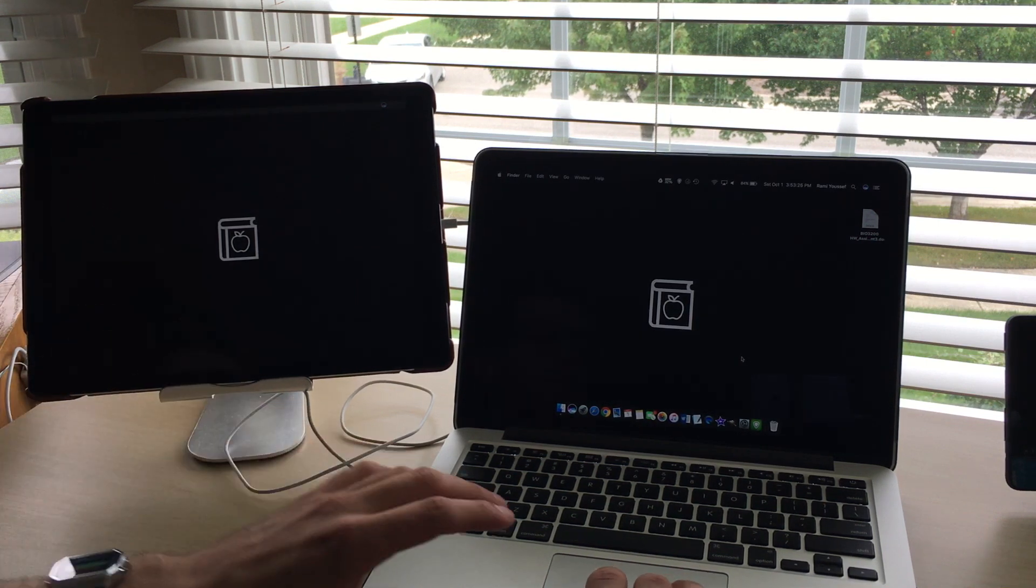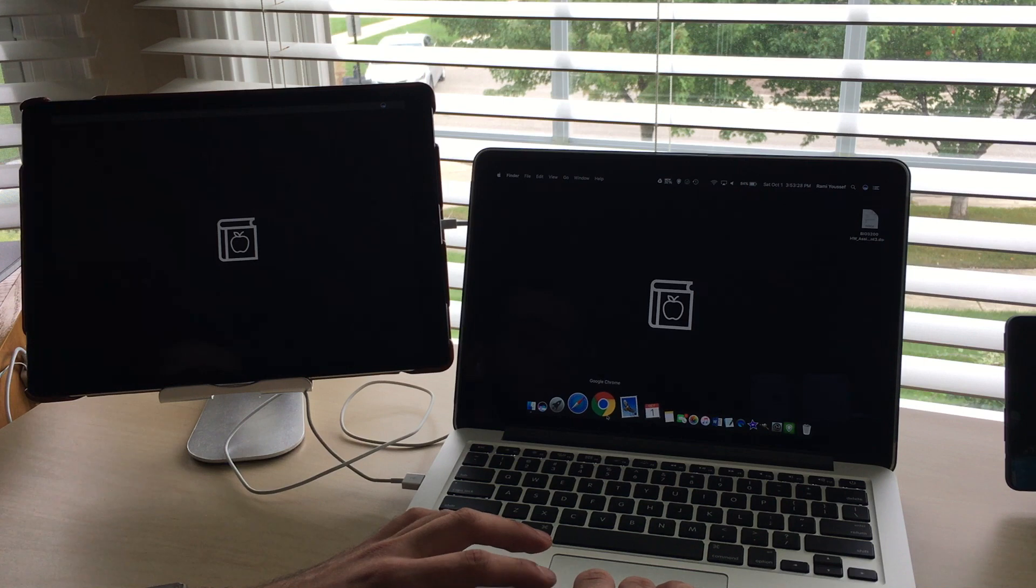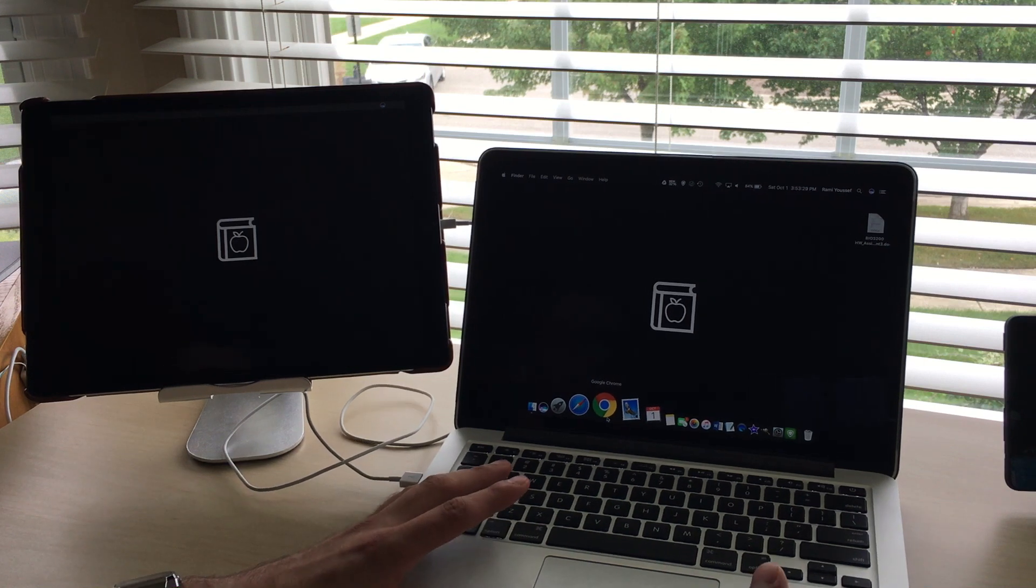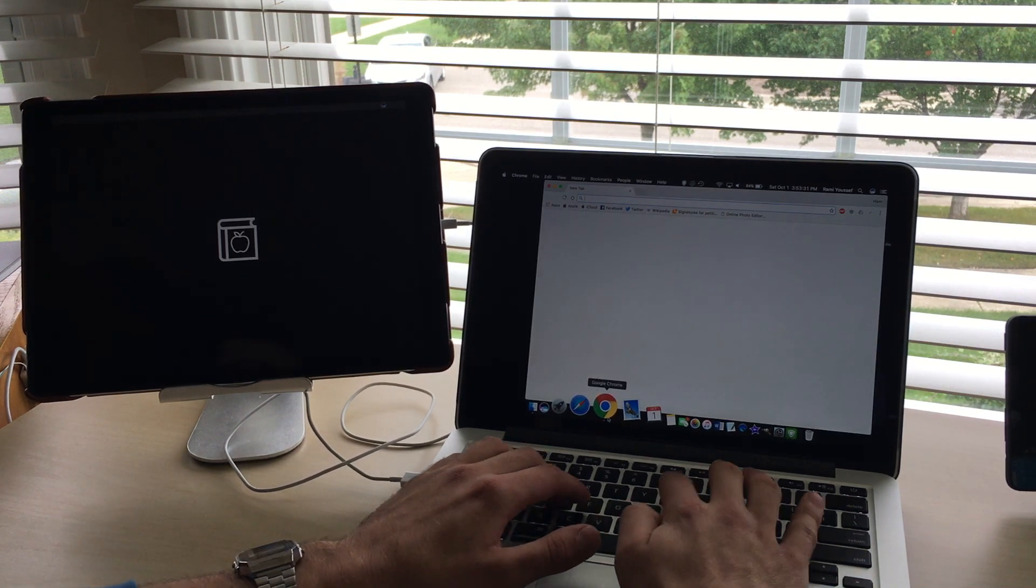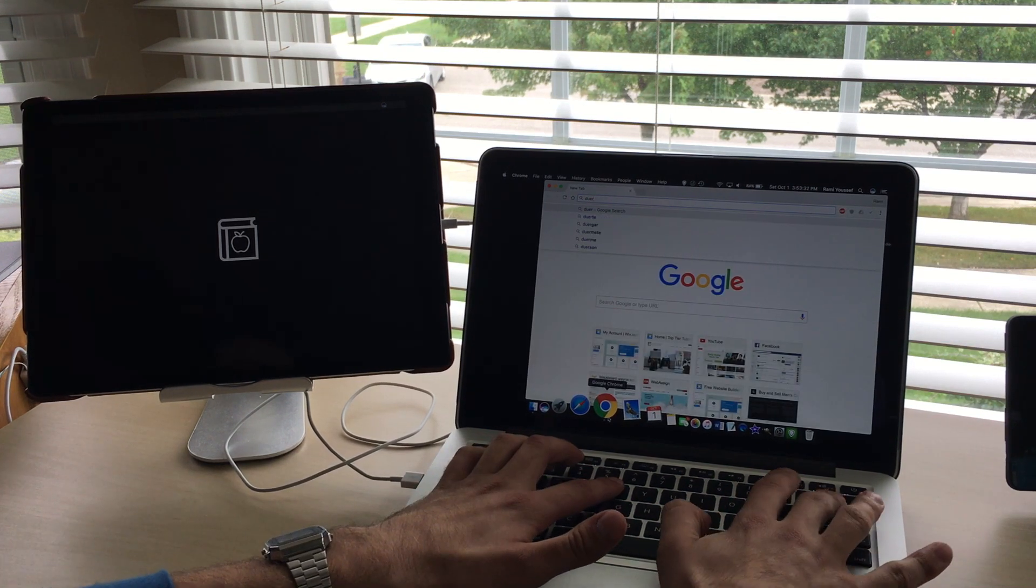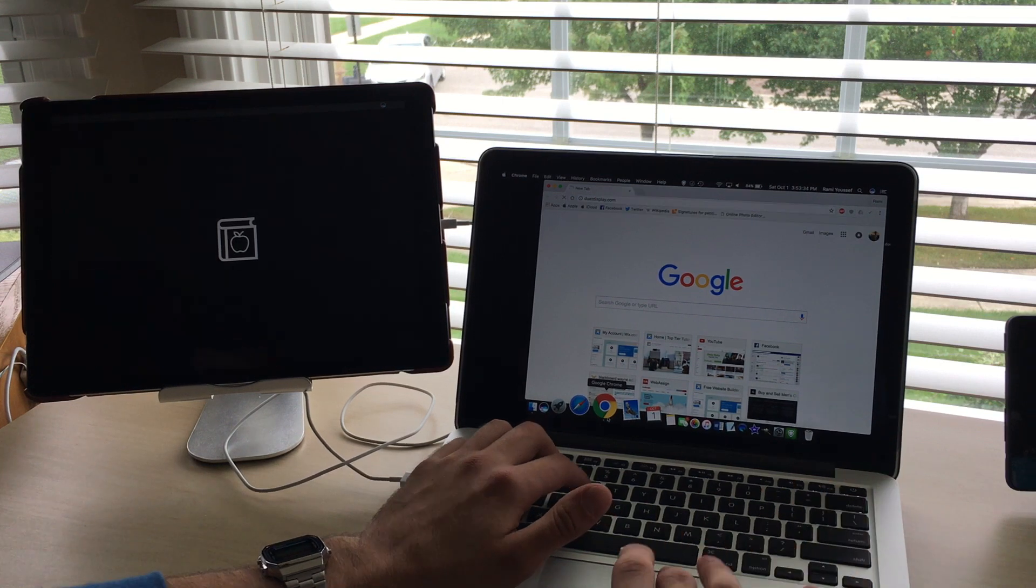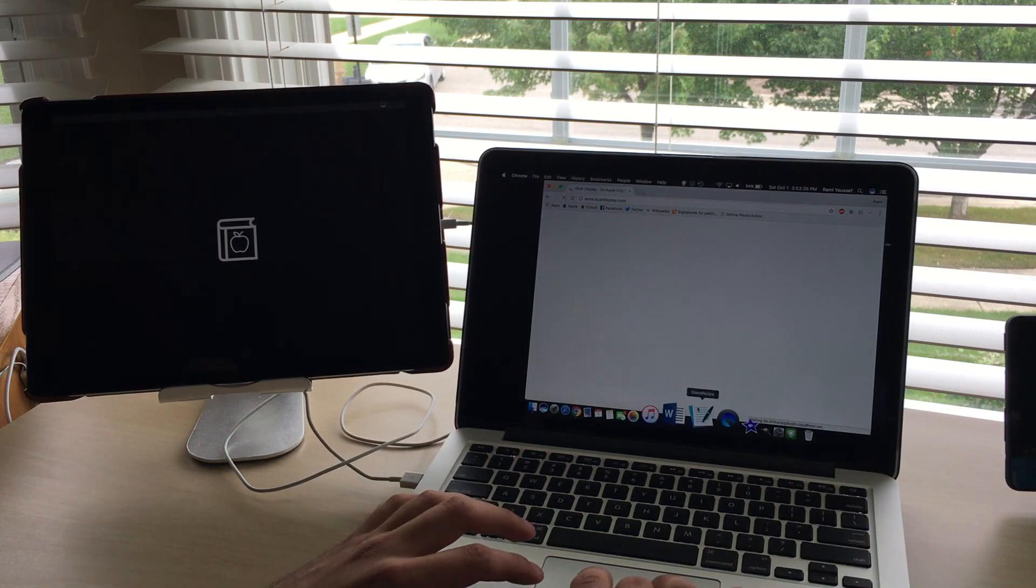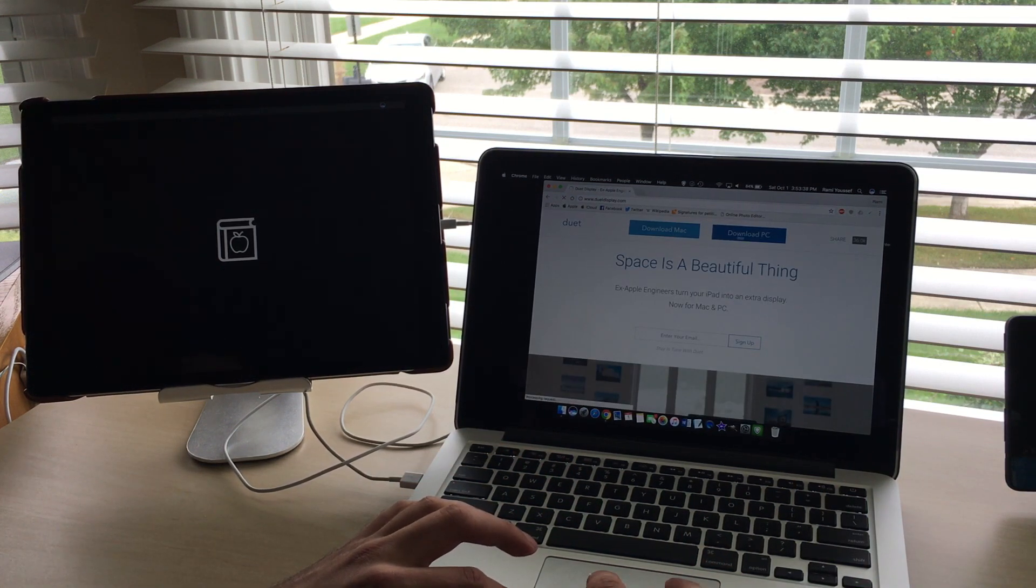So the way you set it up is you open it up on the iPad, and then it's very self-explanatory. You just install the app, open it, and it tells you to connect to your Mac. Then on the MacBook you go to duetdisplay.com, or on the PC, whichever computer you have.